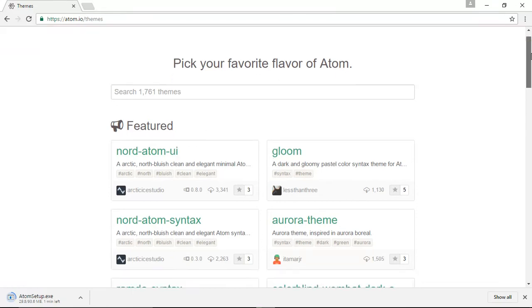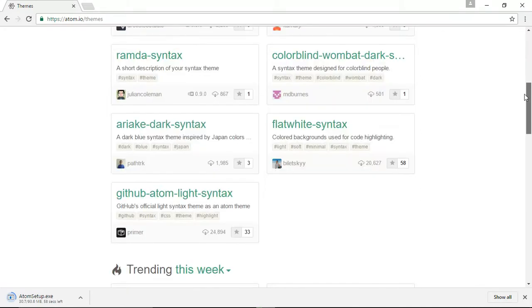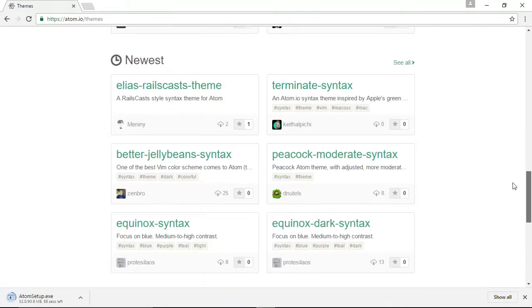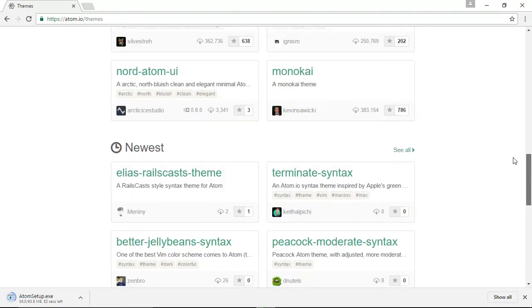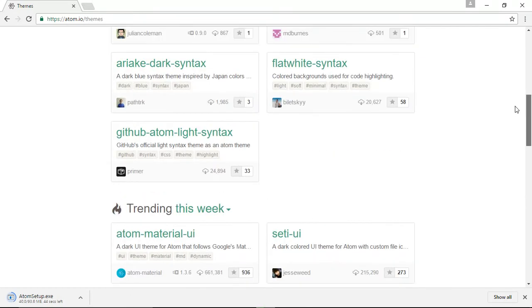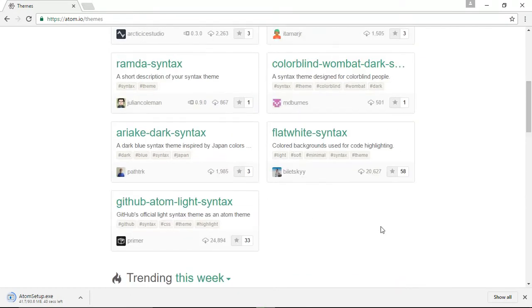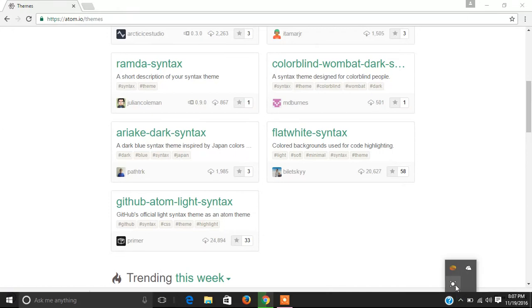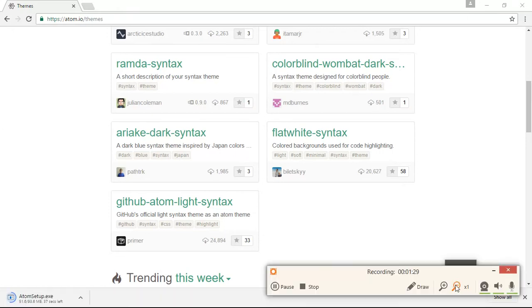You need to know how to apply these themes, so we'll be bringing up a new video on that as well. For now, we'll wait for this download to complete. The download is in progress. Alright, the download has finished.